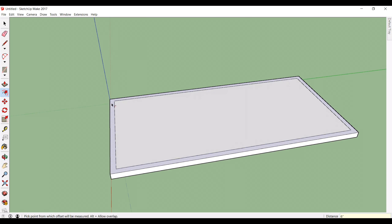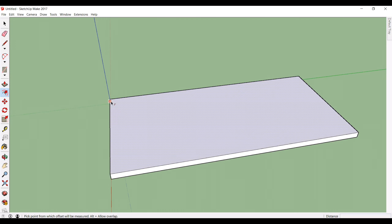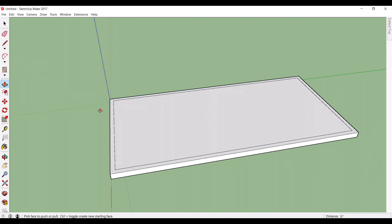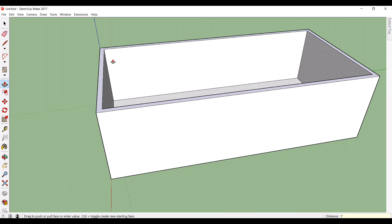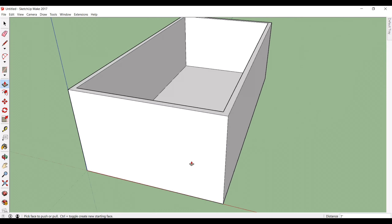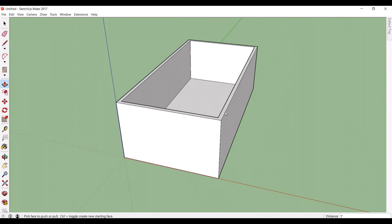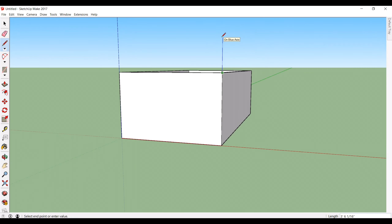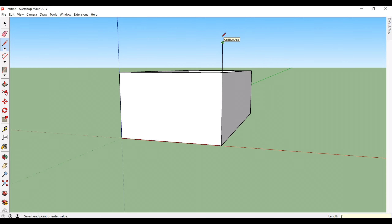I'm just starting with the outer perimeter of the cabin, which is a 24 by 12. Starting with the base at 6 inches, raising that foundation, and then raising the wall with the push-pull tool.